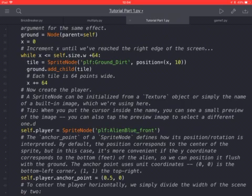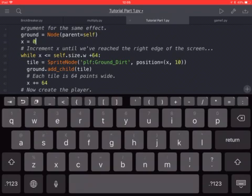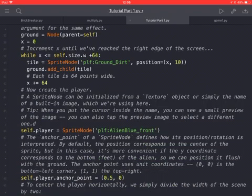And so we have x equals zero, and then a while loop where you have while x is smaller or equal to self.size.w, that is the width. The sides, so the horizontal sides of the window, plus 64 bits.